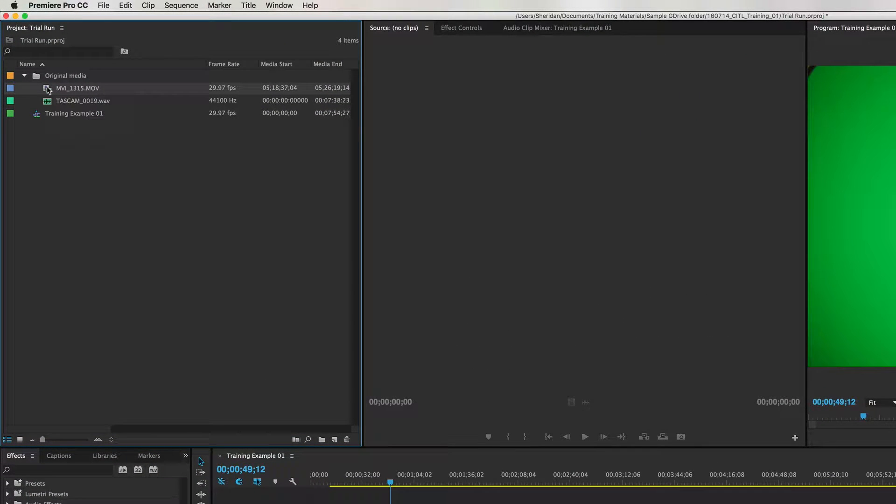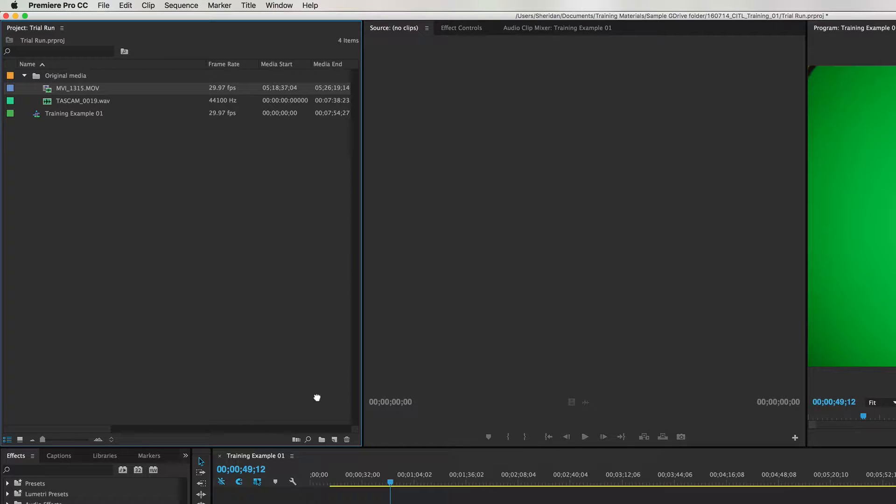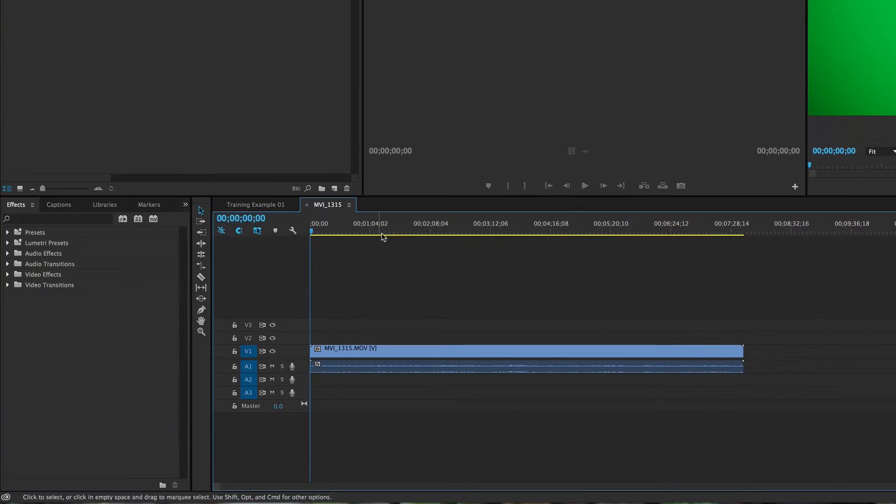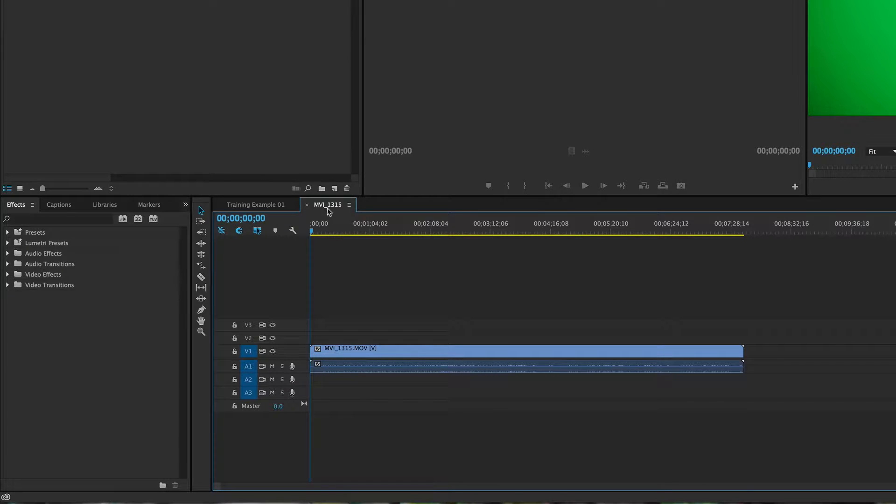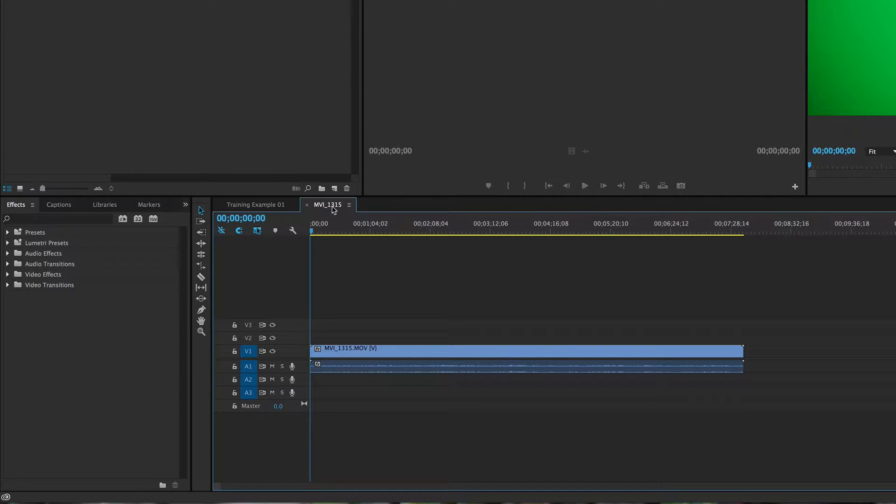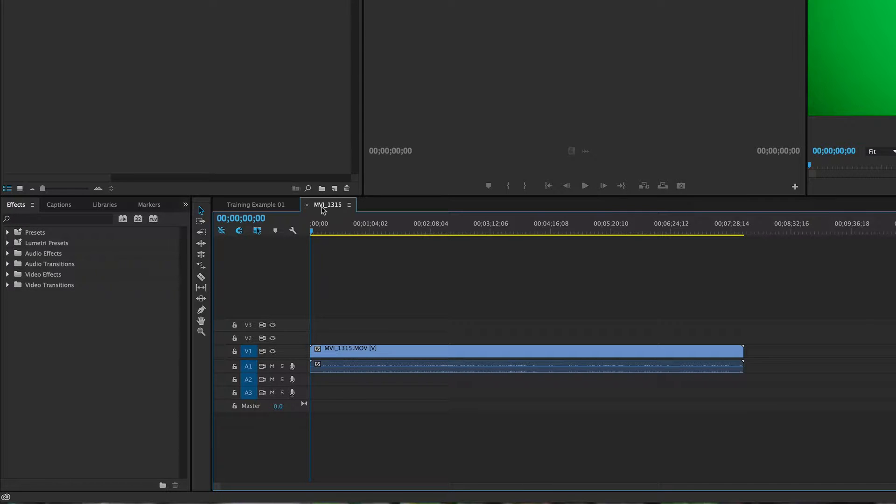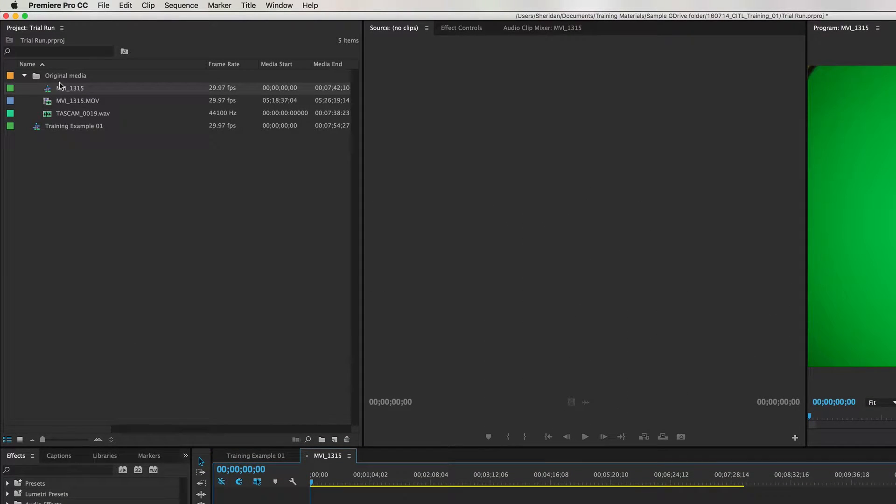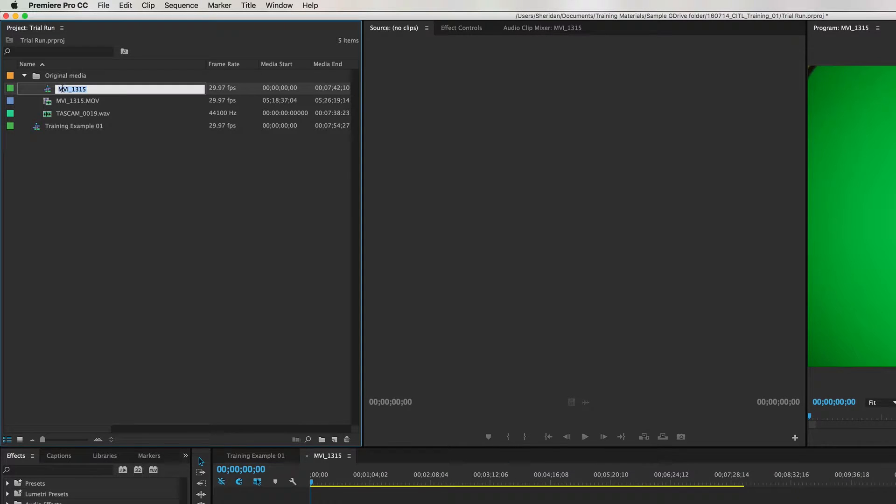If I create a new sequence by clicking on this original movie file and dragging it down to the new item, it will create the new sequence and that's fine, but look at the name. It's pulling the name of the sequence from my original movie file, and if I keep this as my sequence as we go through it, things are going to start to get confusing.